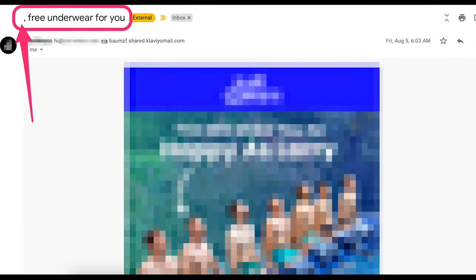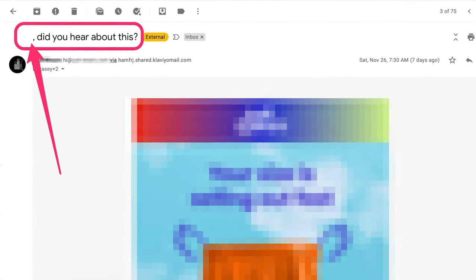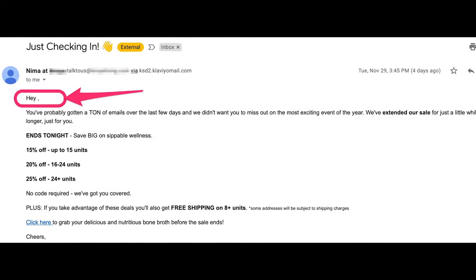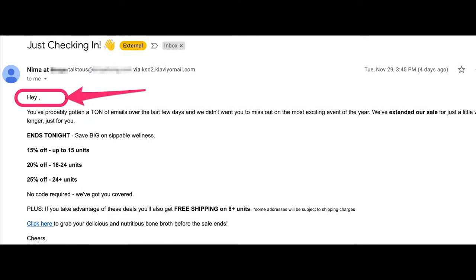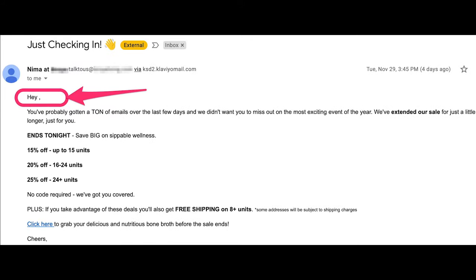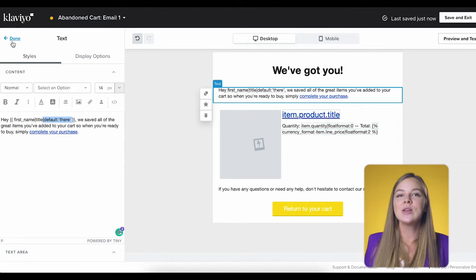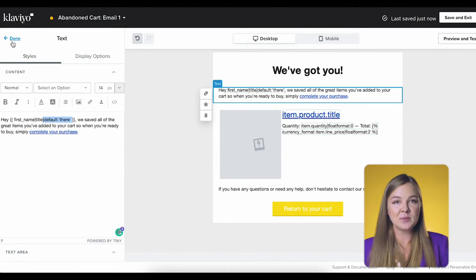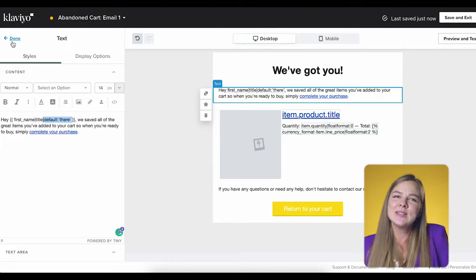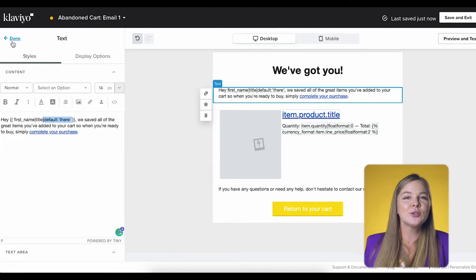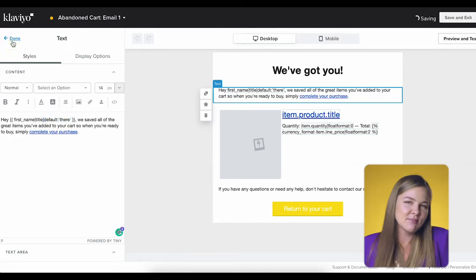The 'default' part at the end of this line of code is for cases when a profile doesn't have a first name, just so you can avoid that embarrassing situation where it's clear that the brand tried to personalize the email but it backfired. Even though Klaviyo should have names for virtually everyone in this flow, we still use this default just in case — it doesn't hurt.